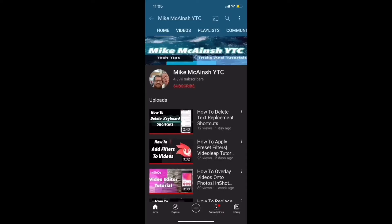I love Mike's videos. Please subscribe to his channel for more tips, tricks, and tutorials.